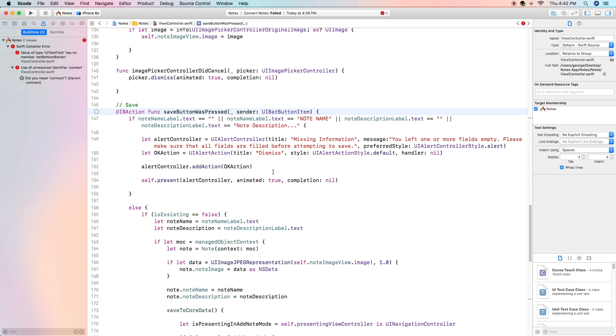We're going to add an action called okay action which is a ui alert action with the title of dismiss and all this really does is just dismiss the alert controller. Self dot present alert controller animated true we do want it to be animated and completion nil. This is the way we're going to present it after we have created it and added our dismiss action.